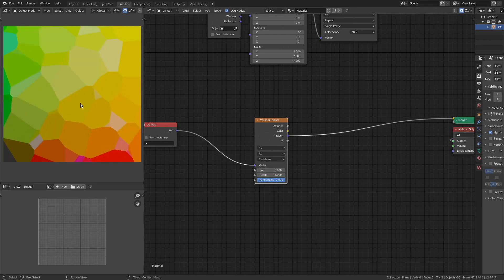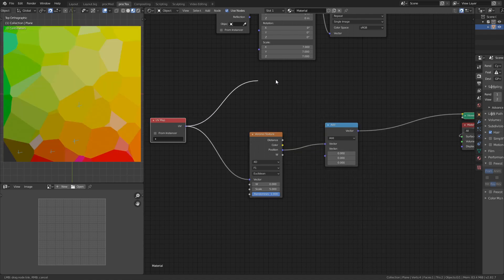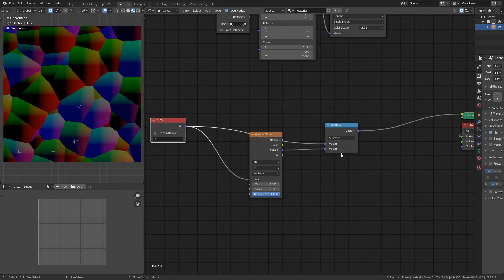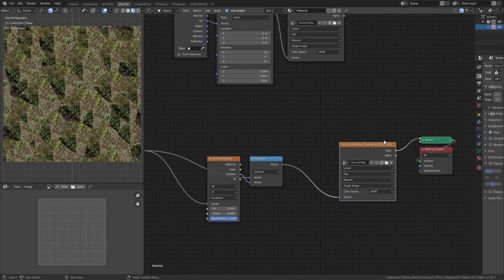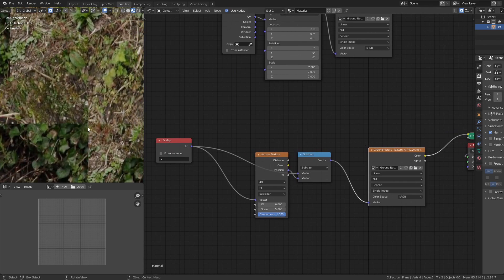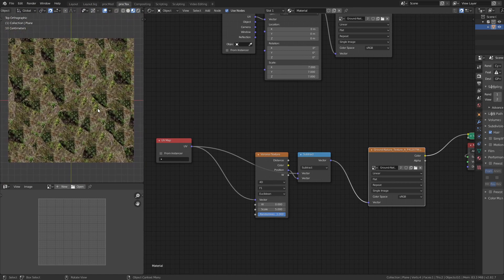The position output tells us where the center of each Voronoi shape is. If we add a Converter Vector Math node, take our UV coordinates into the top, and change it to Subtract, we get a zero-zero point contained within every single one of these spaces. If we plug that Subtract node straight into our image texture that has seams, we get a seam right in the middle of every single shape — we don't want that.